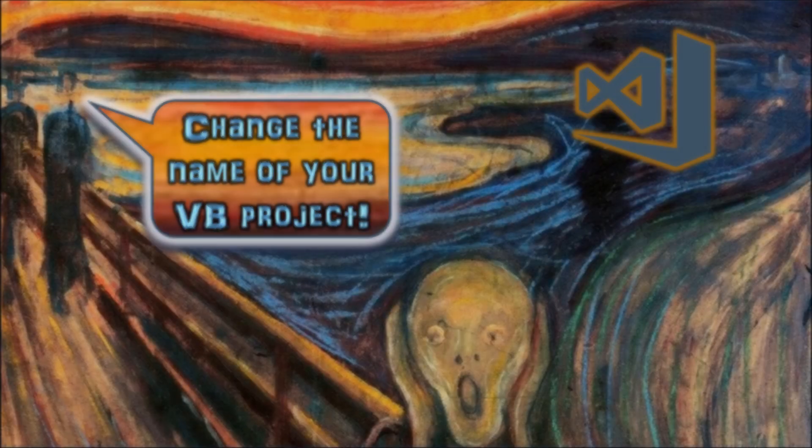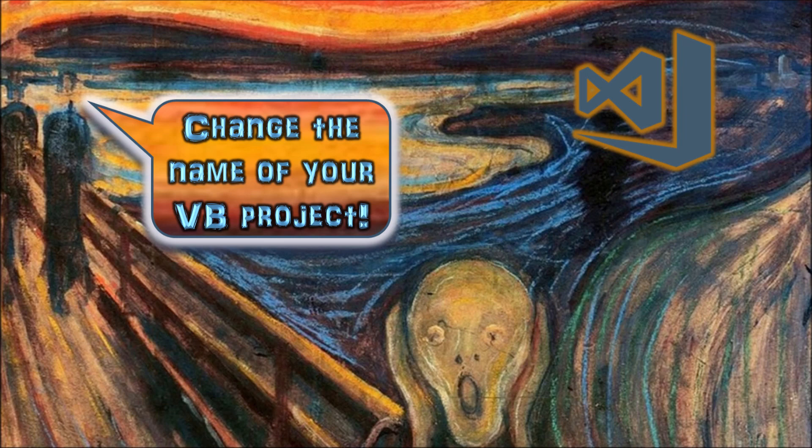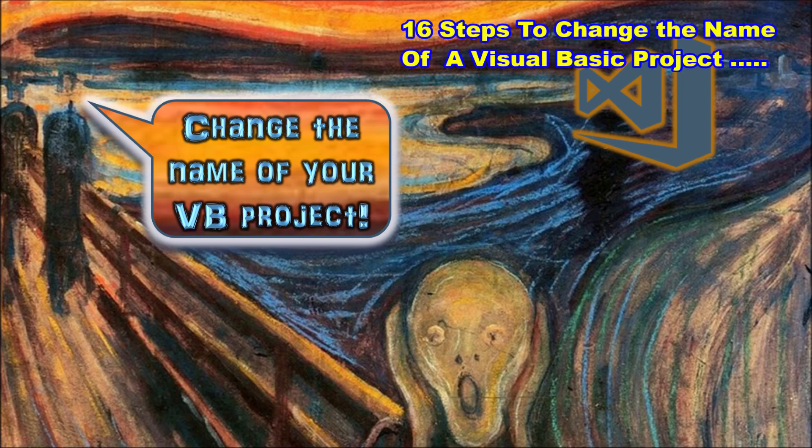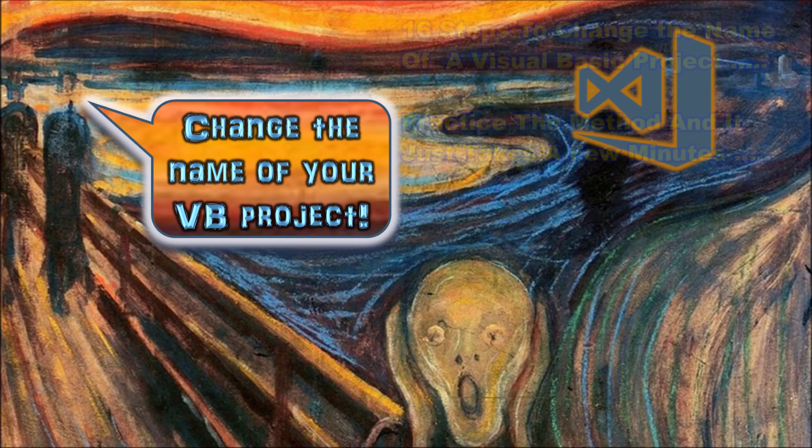Okay, we are done. Who would think a 16 step process would be necessary just to change the name of a project, but in Visual Studio it is. Naming a project correctly from the start would be the better plan.